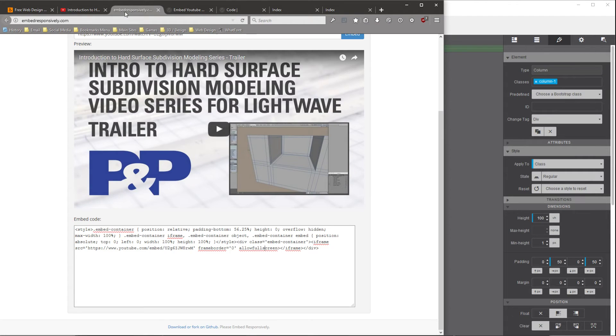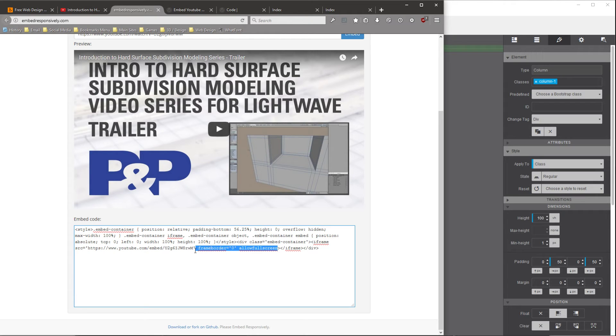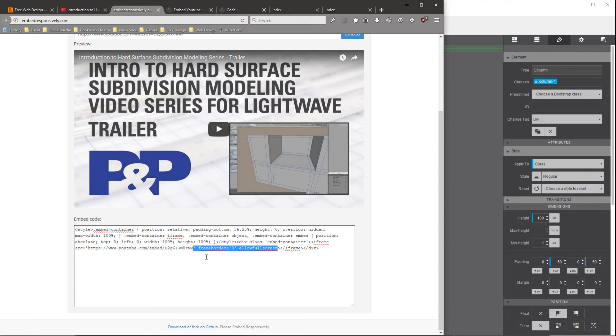And we're going to go back to the Embed responsively and select this code, which we're going to replace. So again, select at the end of the allow full screen and go right up to the end of the URL. So in this case, it's the end of the M. We're going to select that single quote mark, and we're going to paste in there.